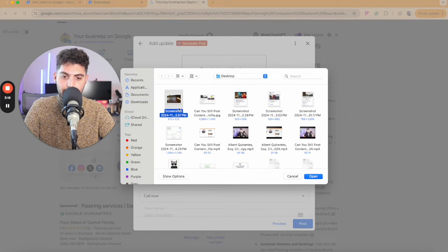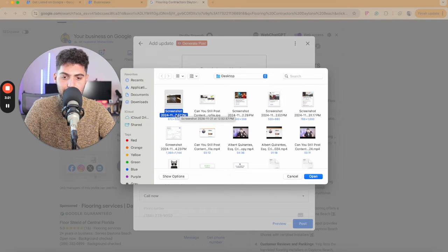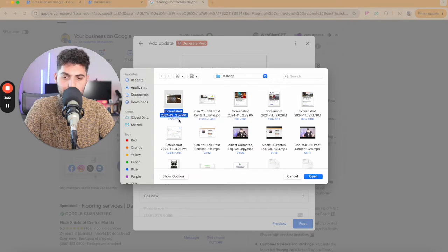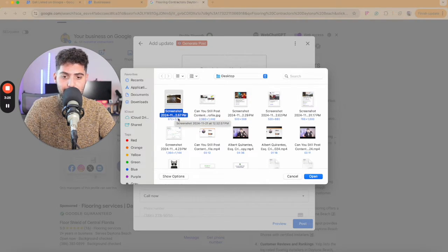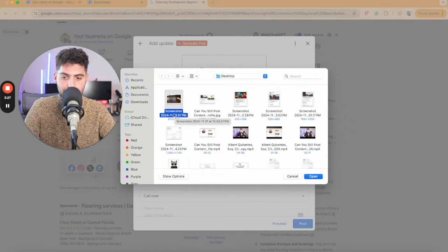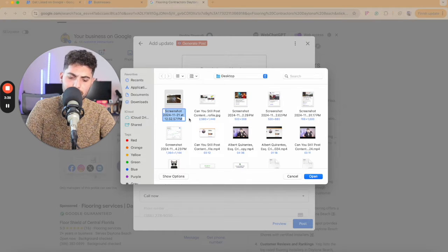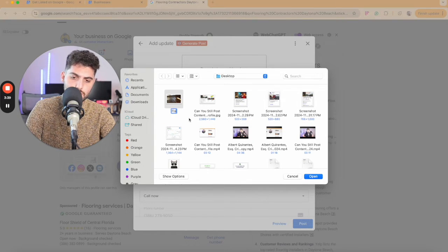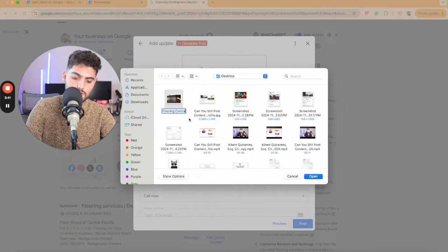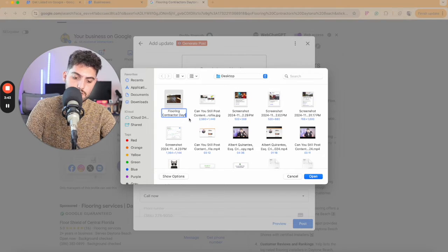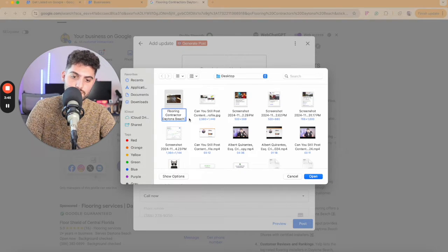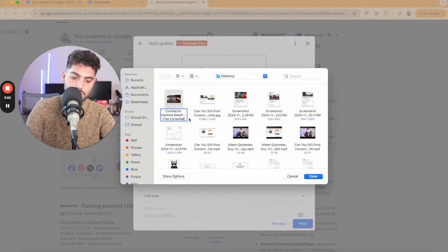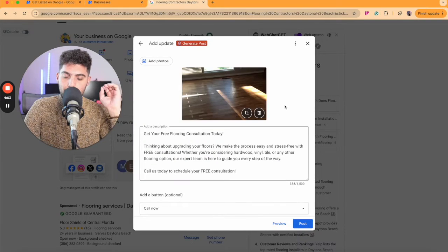When you're uploading a thumbnail, you don't ever want to have a default screenshot or whatever the default file says. You want to always have a keyword included in here. So in our case, I'm going to type the keyword Flooring Contractor Daytona Beach, free consultation, and just load that up.